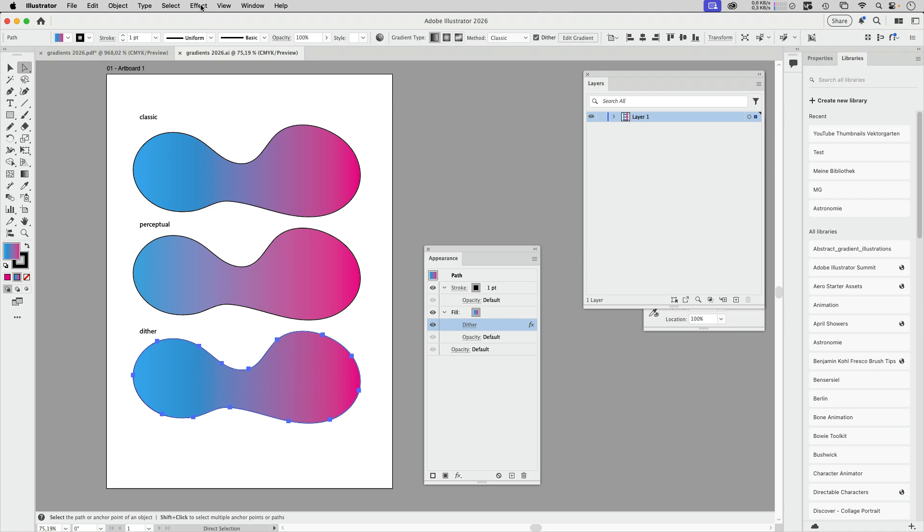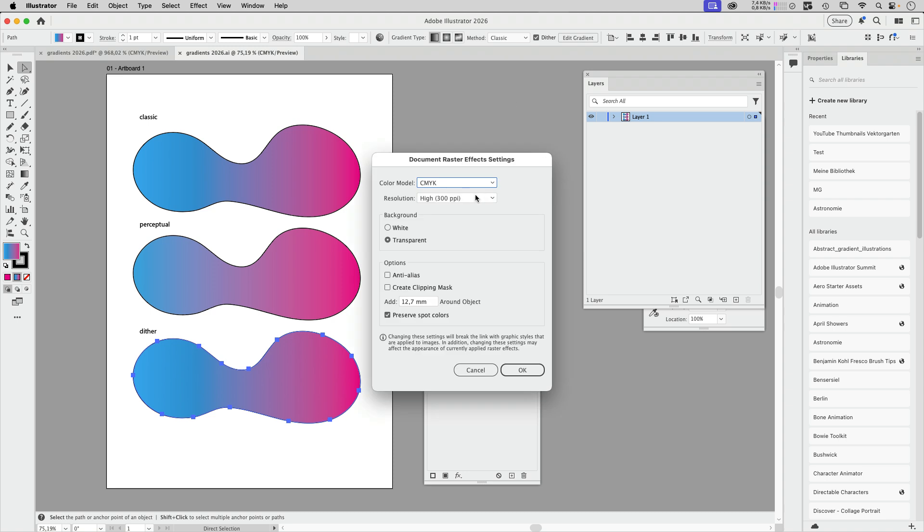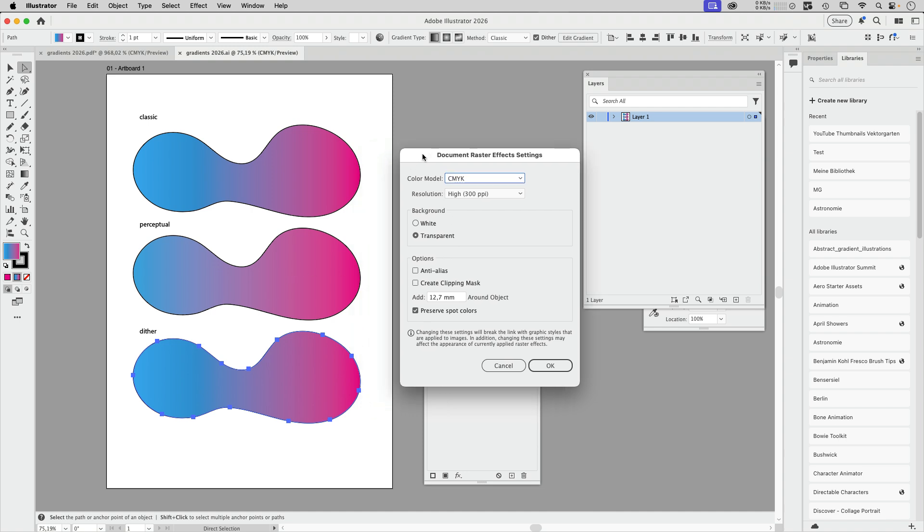It's important how to set up the document raster effect settings. In this file they have been set up at 300 ppi. That's why this dithering has been rasterized at 300 ppi, and the other one 72 seems to be hard-coded and doesn't depend on this setting. I've got a video about document raster effect settings as well. I'm going to link it in the description.